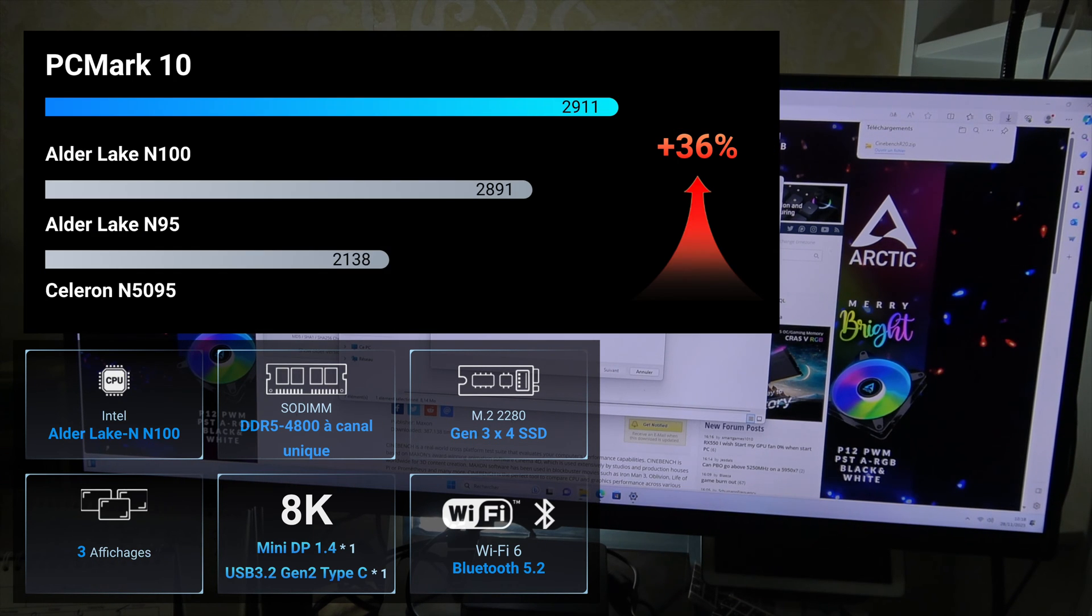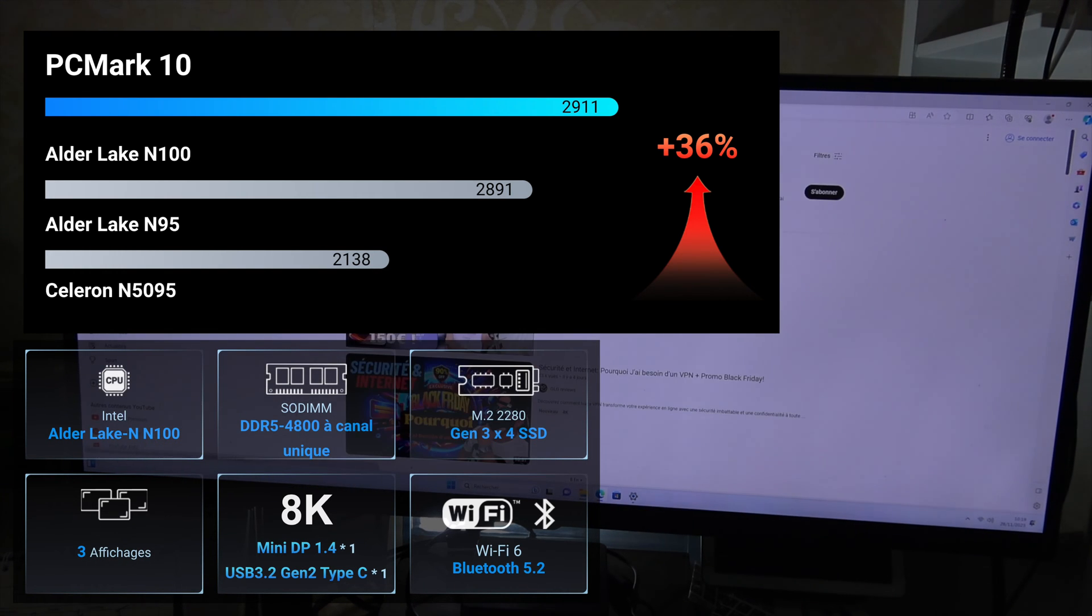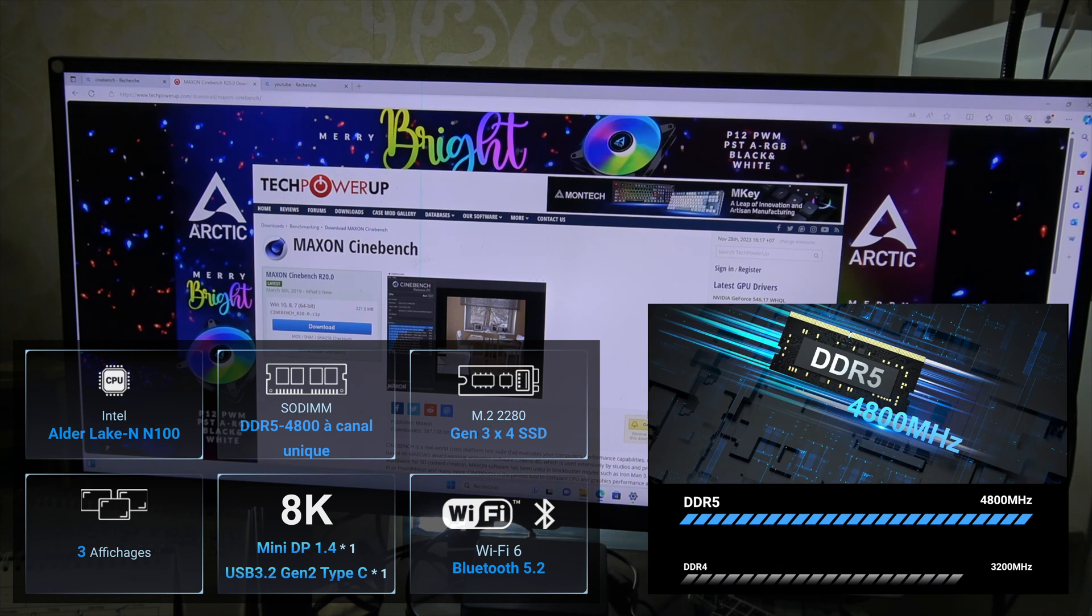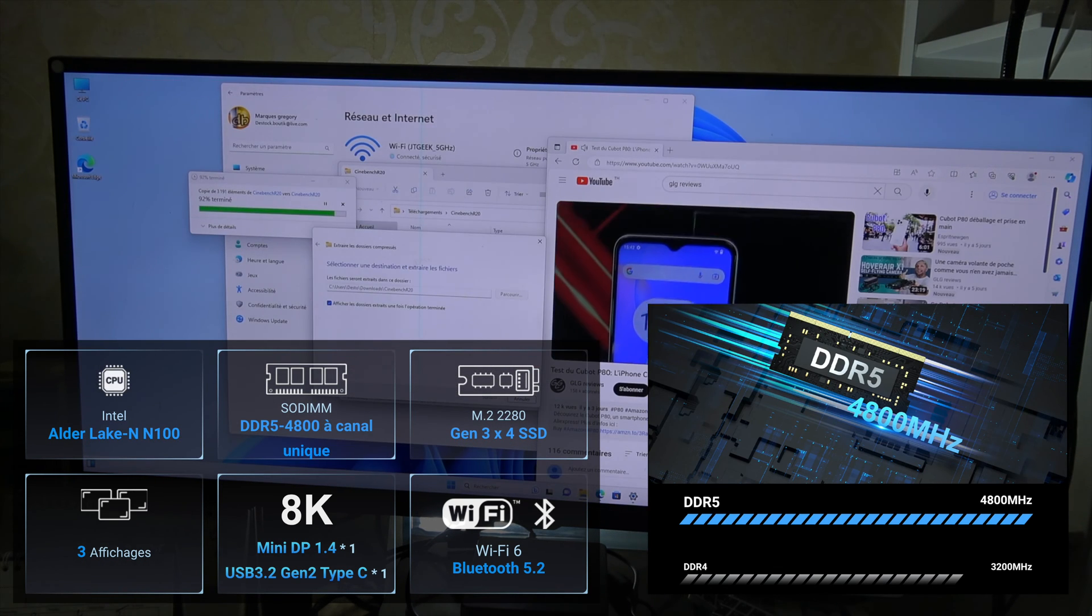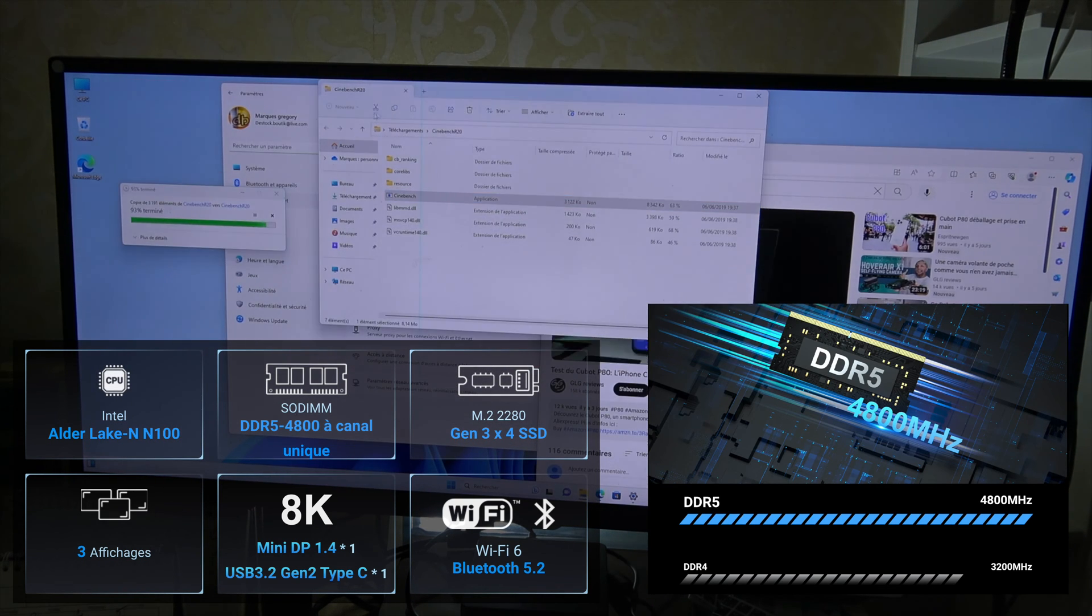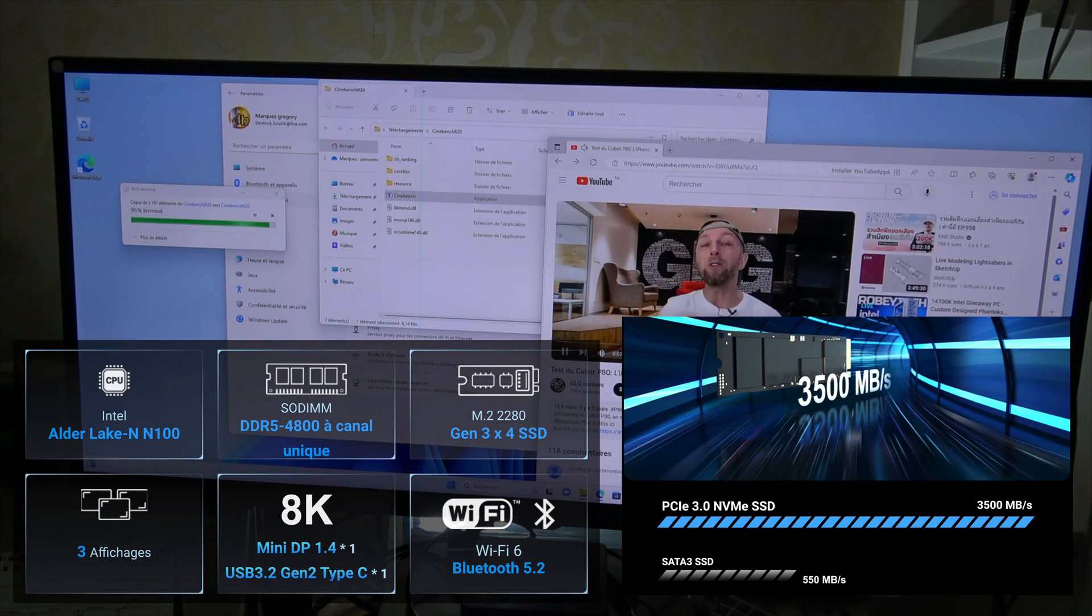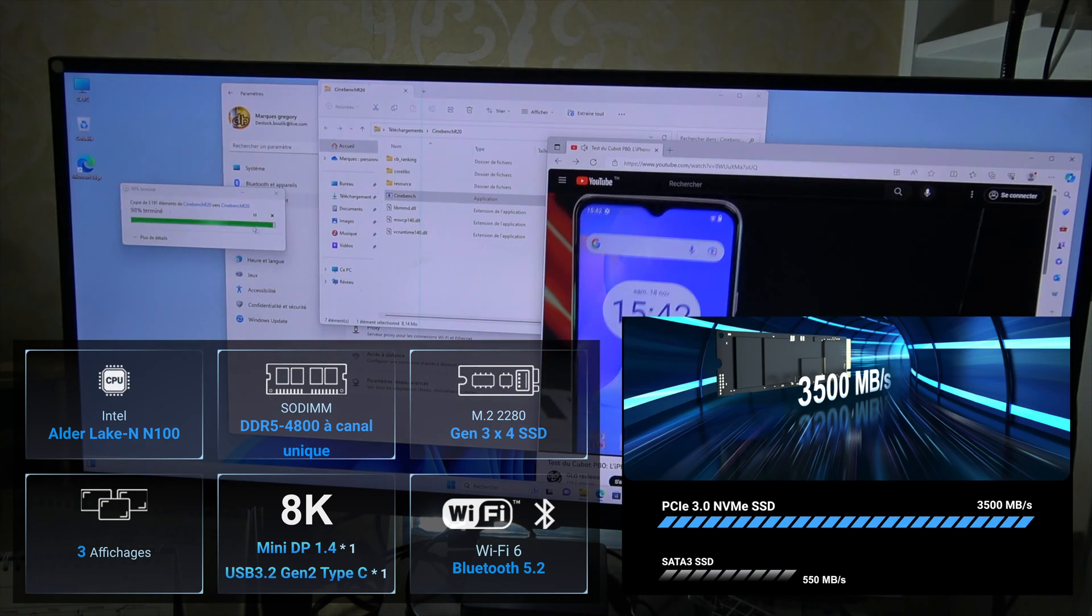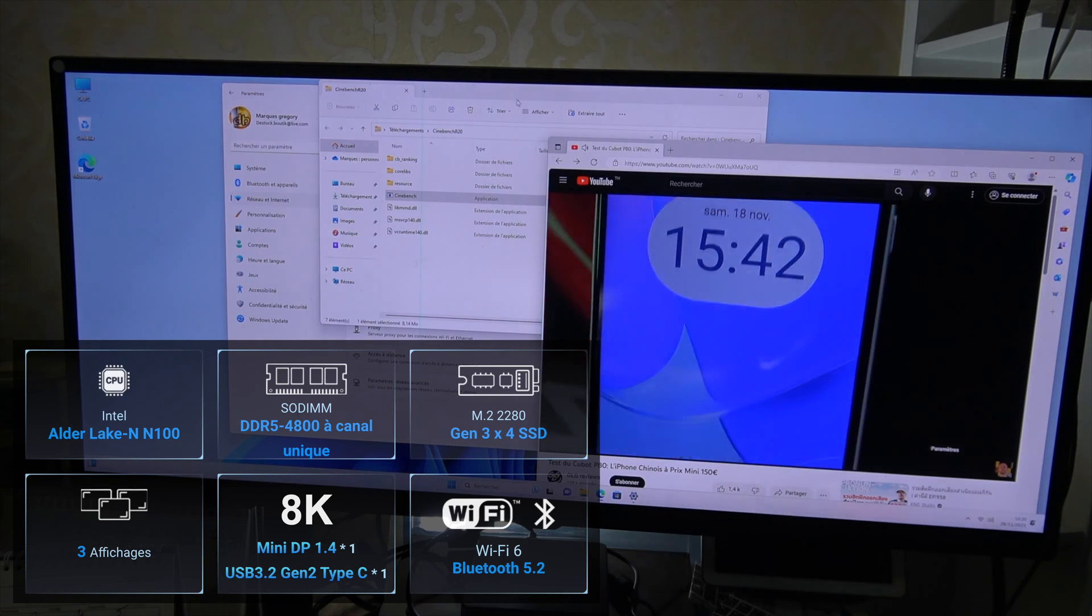Performance-wise, the N100 outperforms the N95 and even the Celeron N5095 in PCMark 10 benchmarks. The DDR5 4800 RAM is a step ahead of the DDR4 3200, and the SSD's performance is stellar, with speeds up to 7 times faster than traditional SATA 3 SSDs, reaching up to 3,500 MB/s.